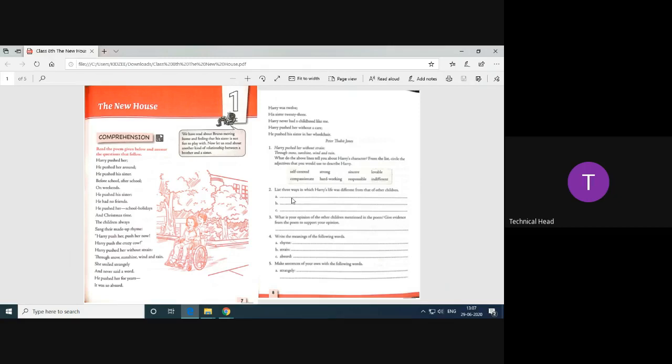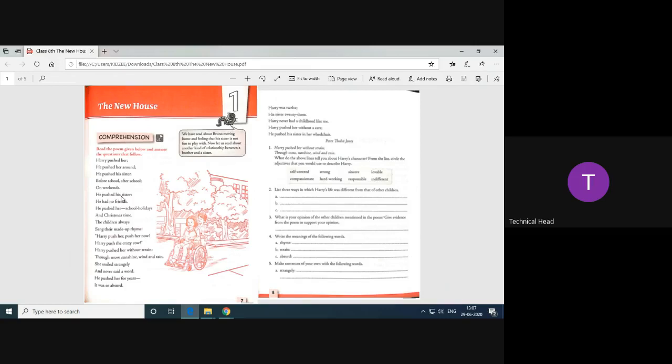Now you have to list three ways in which Harry's life was different from that of other children. Yes, the three ways in which Harry's life was different from that of others are: Harry did not get to play like all the other children and he had no friends. He had to physically work hard to push his sister who was much older than him. He did not get to celebrate special occasions like others. They had to listen to the taunts by others.